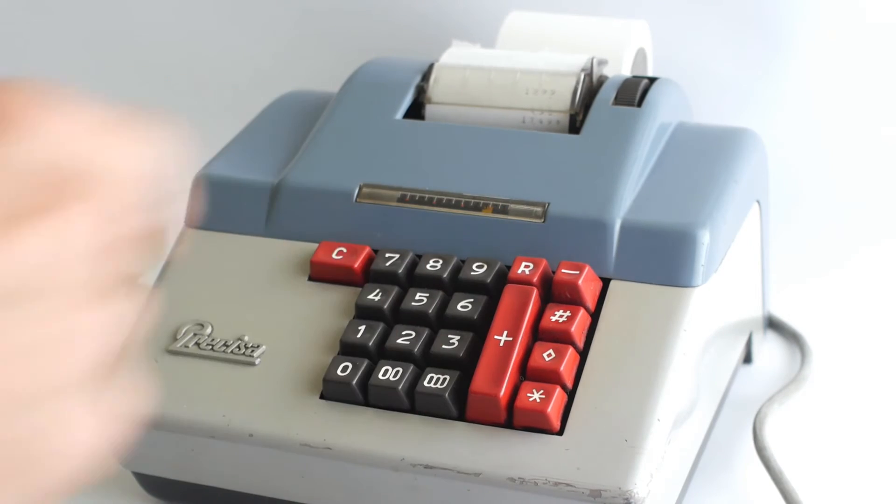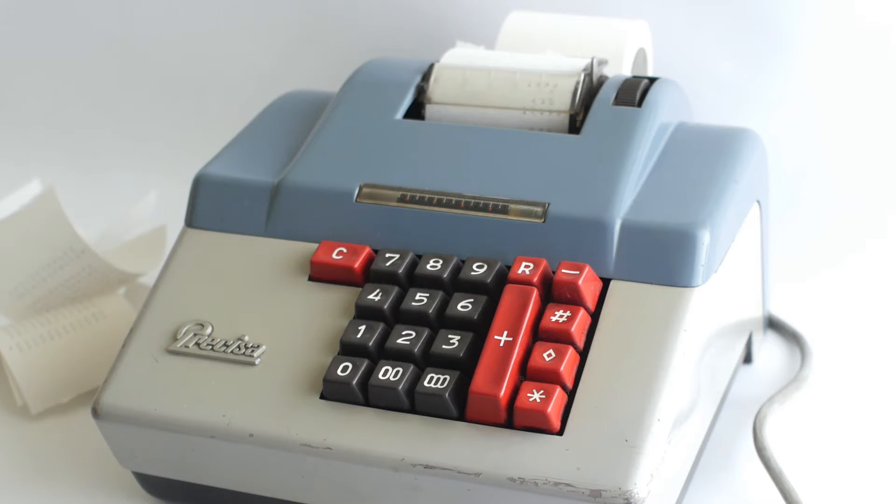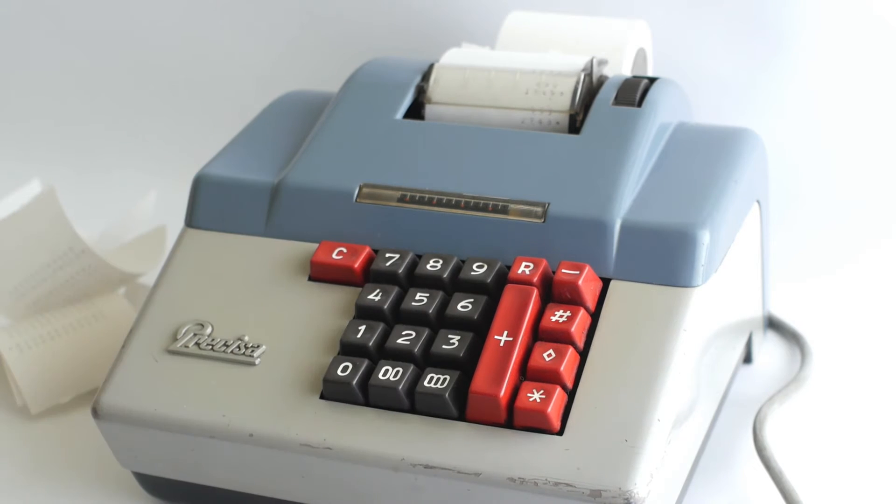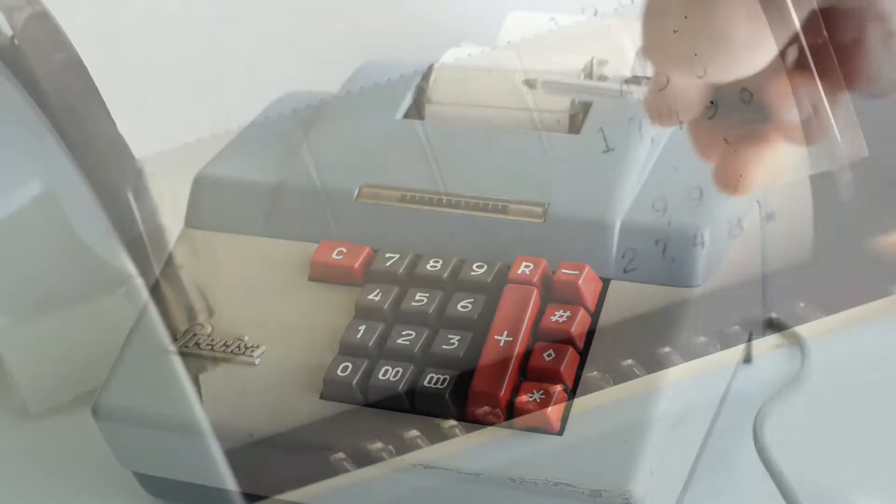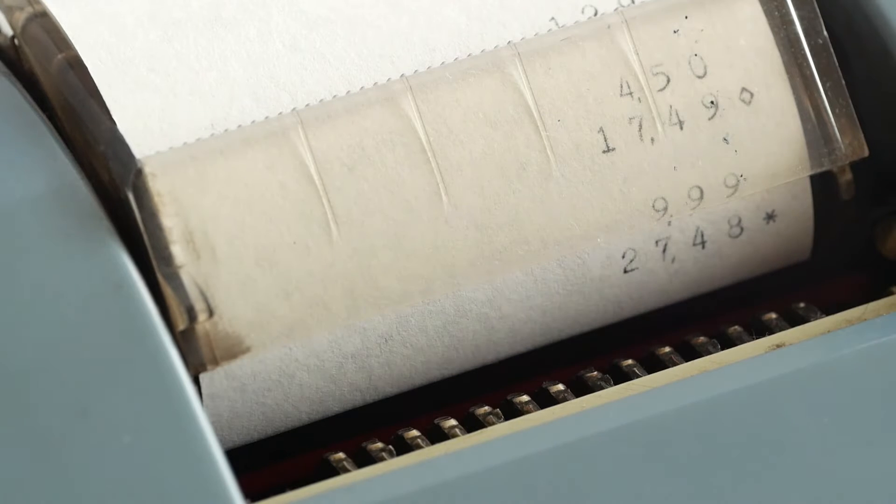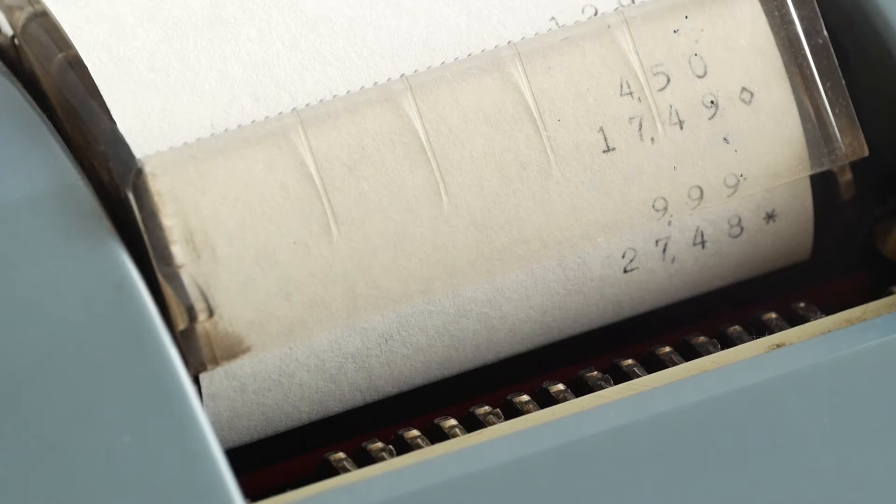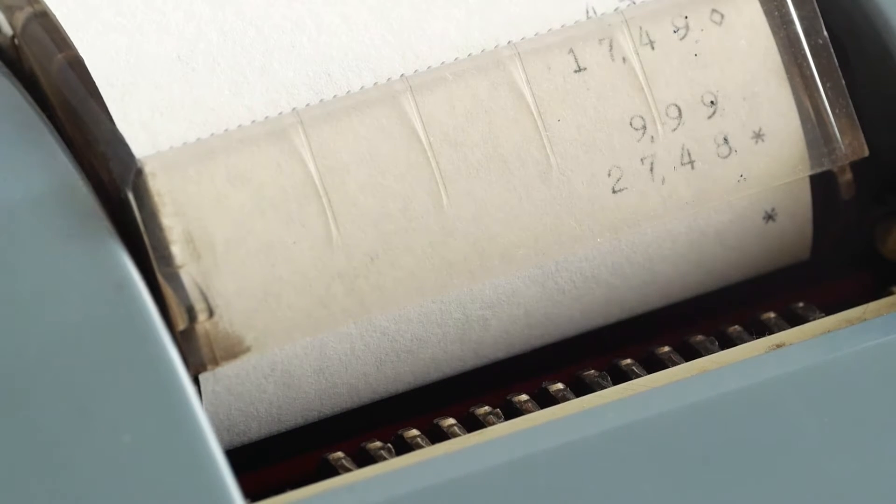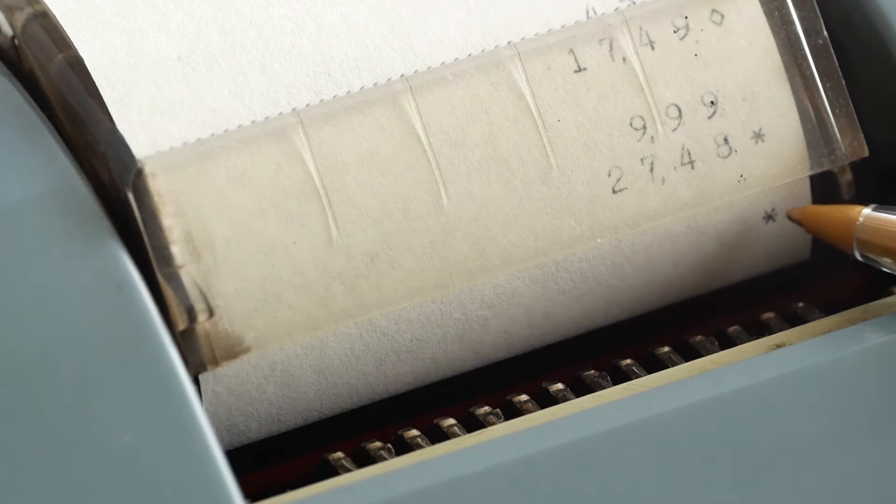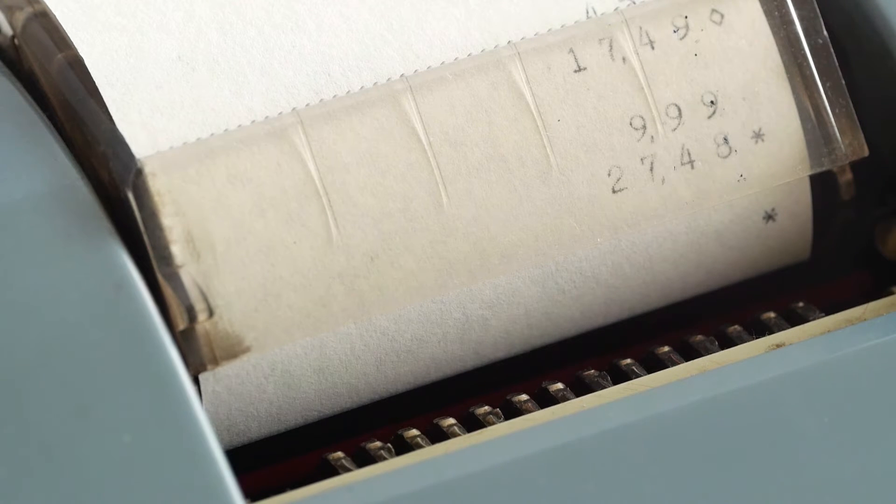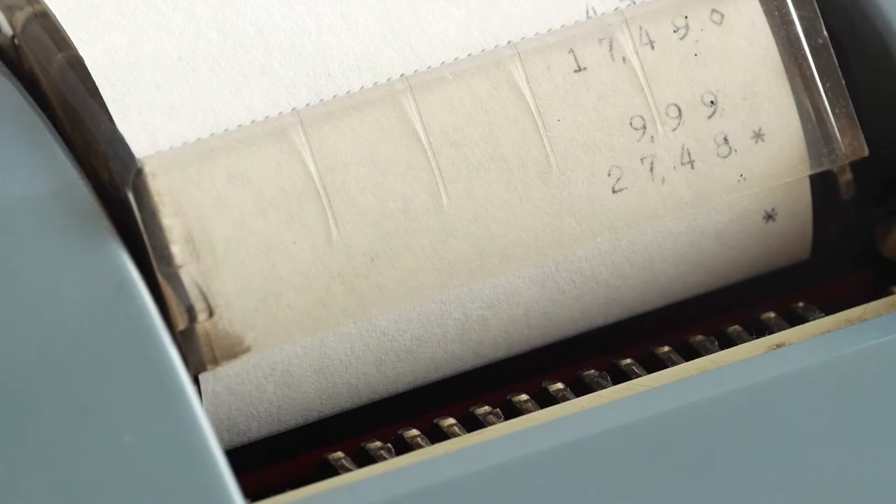If I now add £9.99 and press the star or total button, it will print the total of £27.48 with a star next to it, but this time it will have cleared out the accumulator. If I now press the total button again, it just prints a star with no value next to it because the accumulator is now empty.